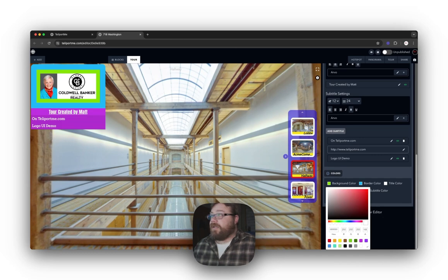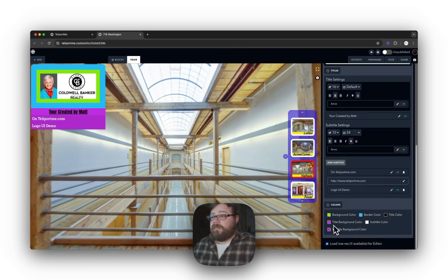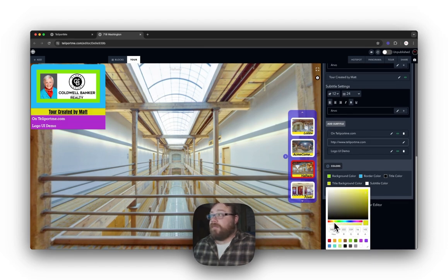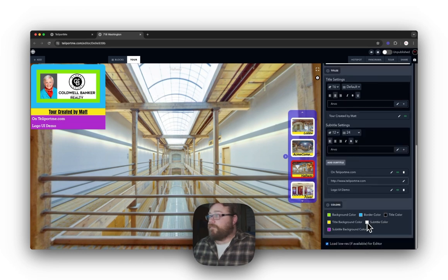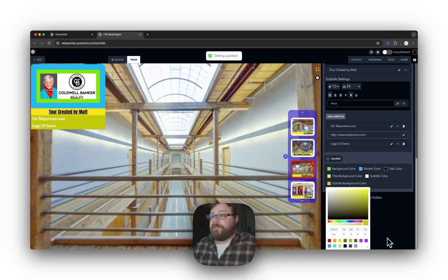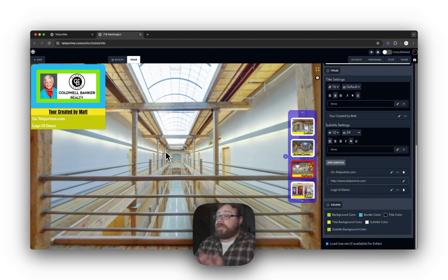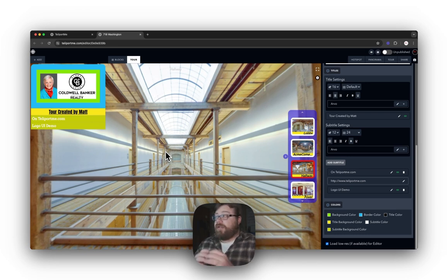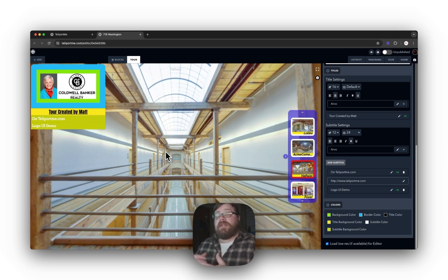Title Color changes just the title area. Title Background Color — I'll go with yellow to match. Subtitle Color we'll set to yellow as well. And there you go — that's how you change the colors. That covers everything there is to do with the logo UI. You can make it look really nice in your virtual tour, and it adds features that pretty much nobody else has. On to the next video.